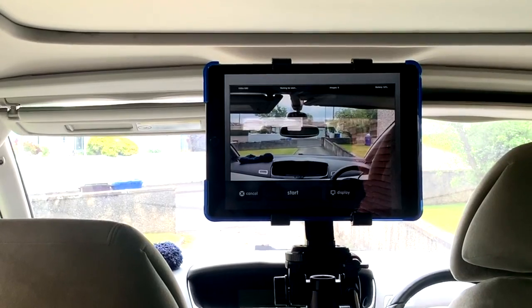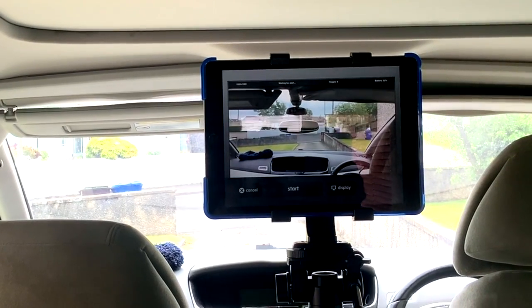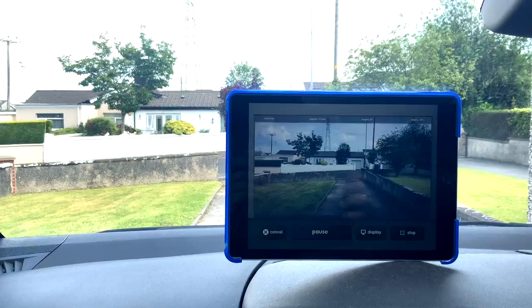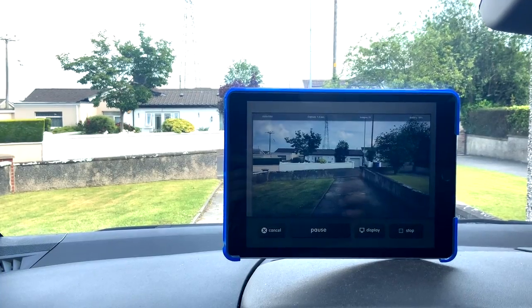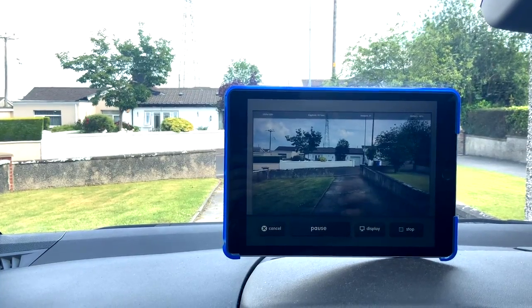Another option is to set the iPad up — as long as it is safe — on a moving vehicle.